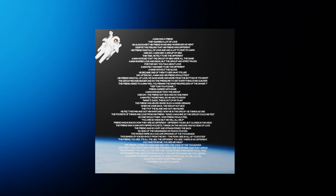No problem of human destiny is beyond human beings. Man's reason and spirit have solved the seemingly unsolvable, and we believe they can do it again.